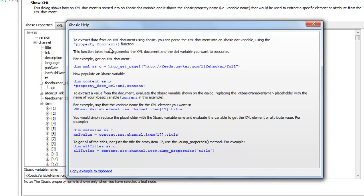So the star property from XML function is in addition to all of the existing XML parsing functionality that already exists in Alpha Anywhere. Thanks very much for watching.